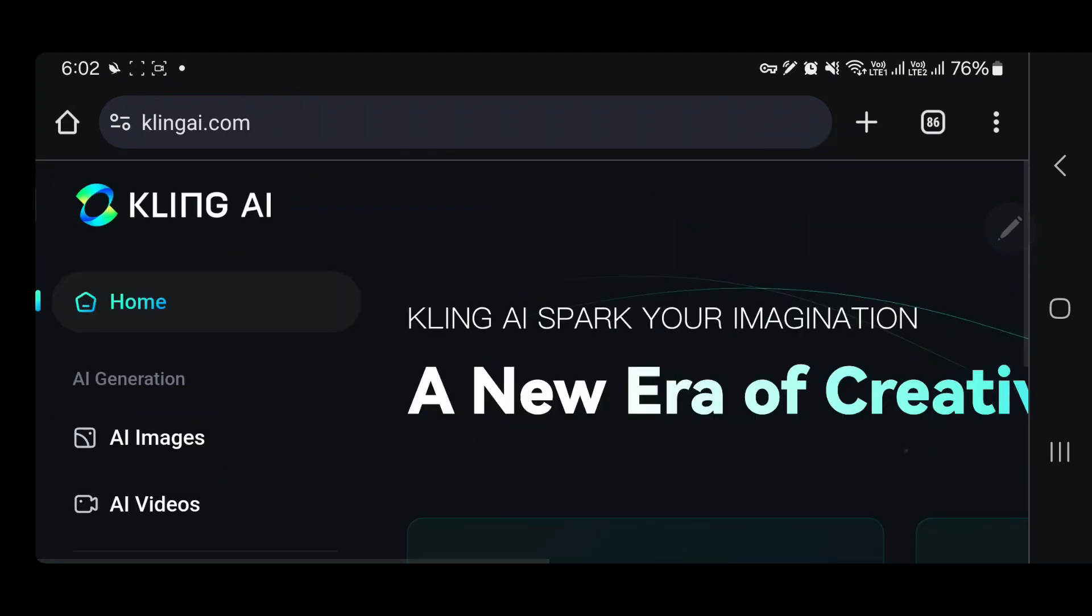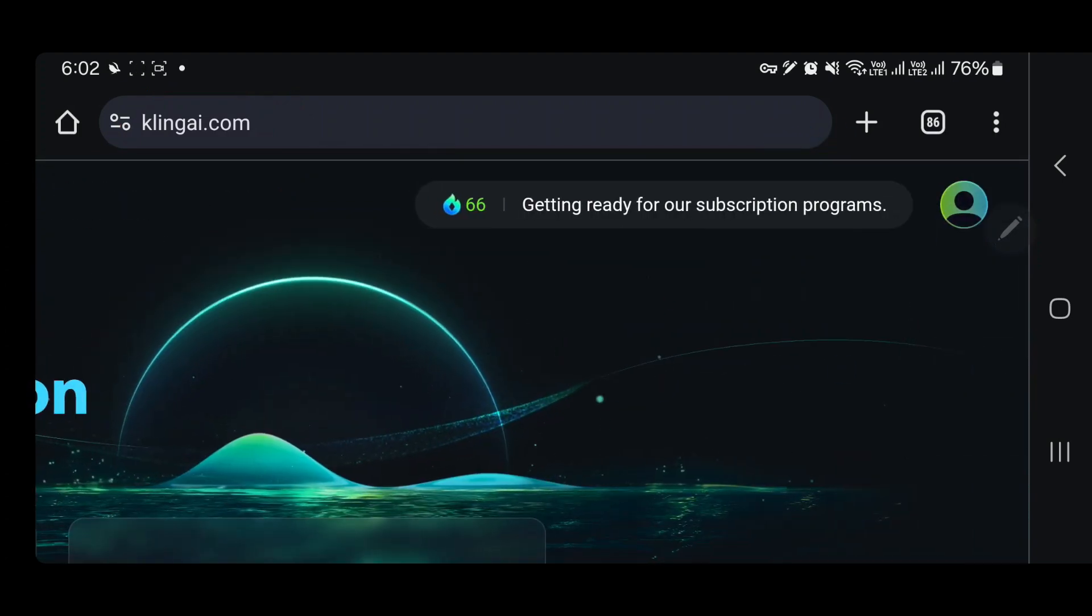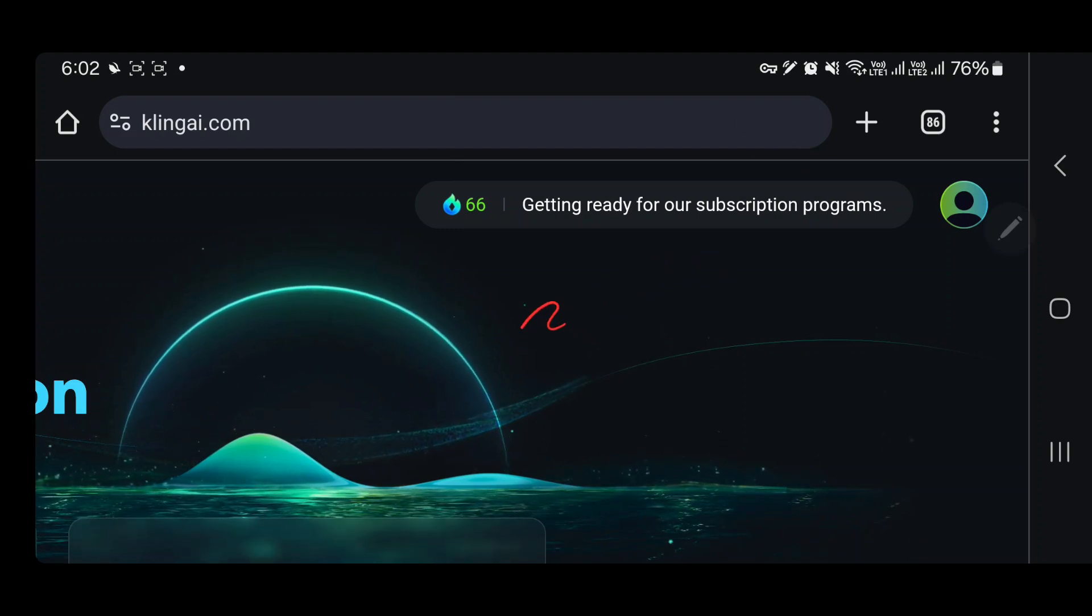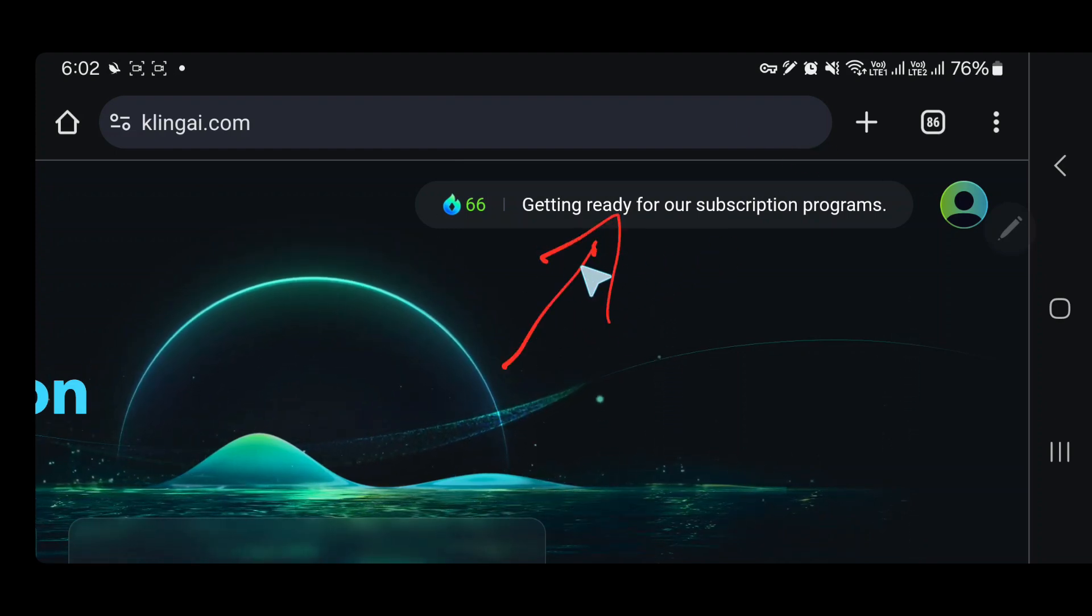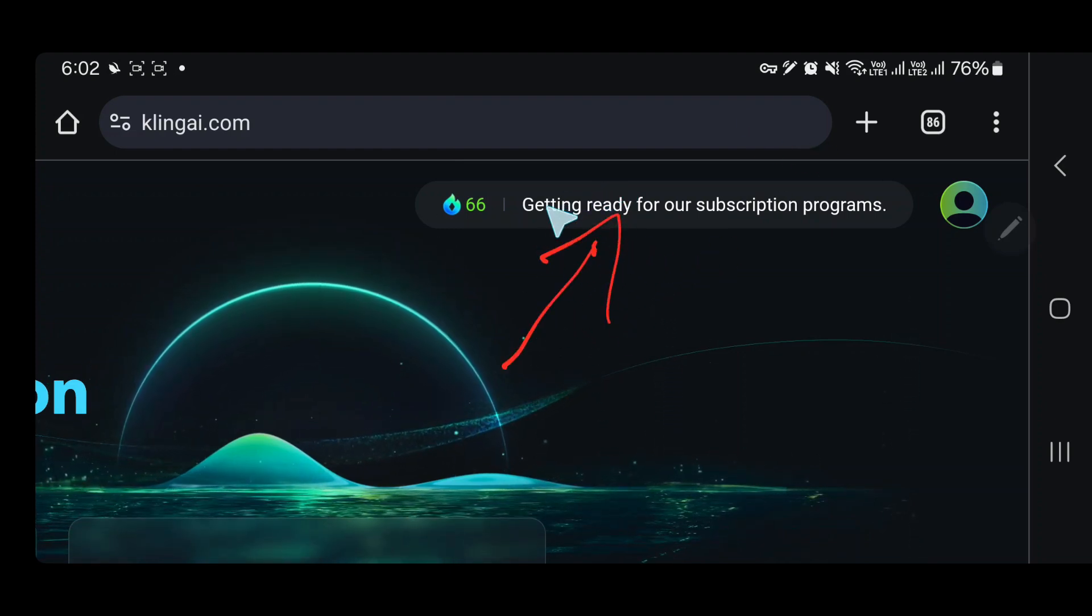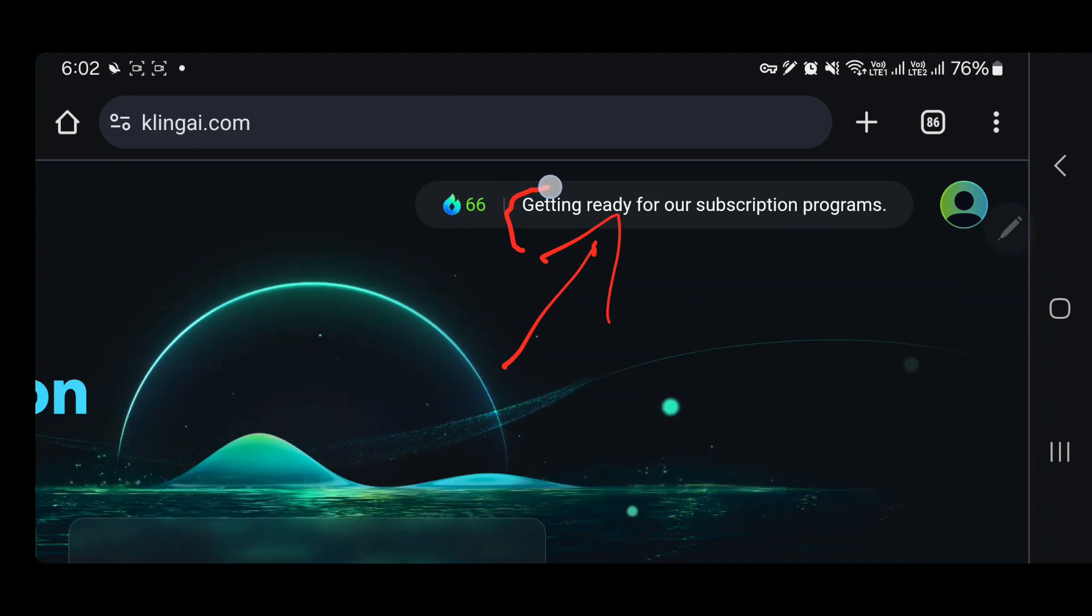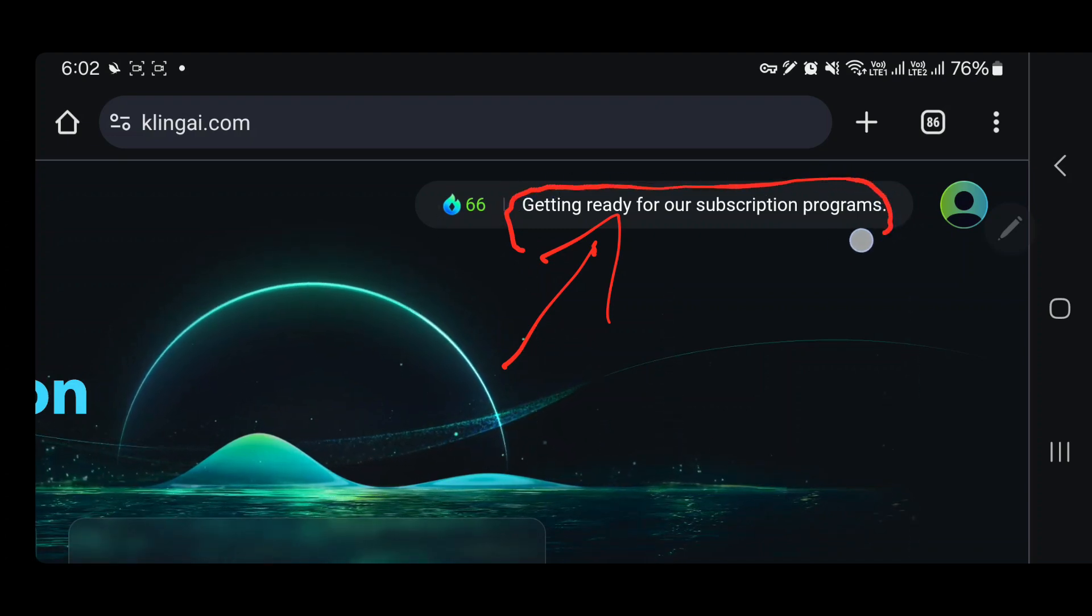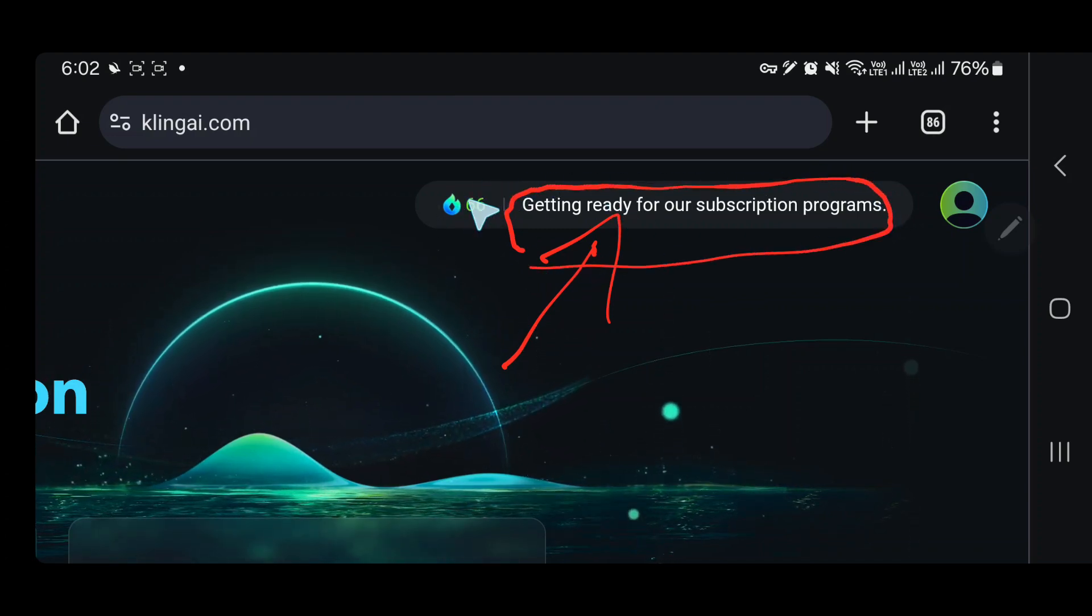If I go over here to the subscription program, right now Kling AI does not have any subscription. You can see we have a note saying 'getting ready for our subscription programs.' Right now I have 66 credits.